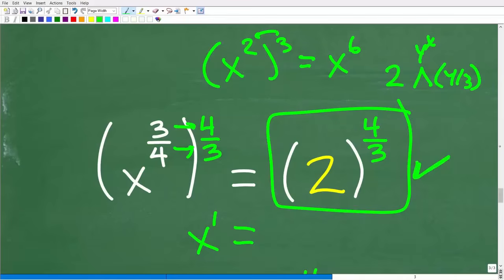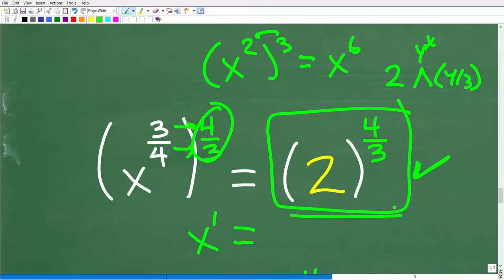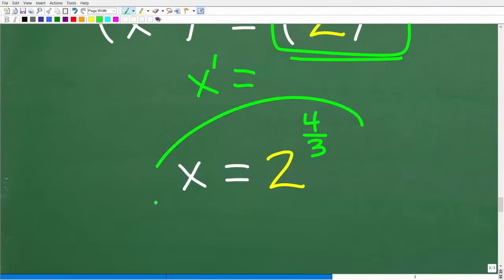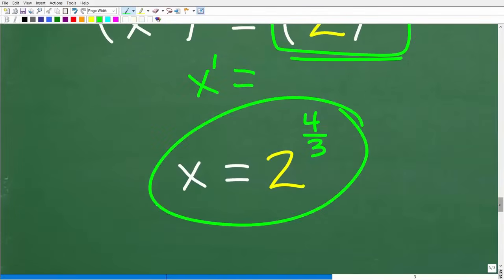However, because we raised both sides to a power, we could have extraneous solutions. If you're familiar with radical equations, you know you must check your solutions. At this point in the problem, we don't know if this is actually the full solution — we have to check it in the original equation. So let's take our possible solution and plug it back in to verify.